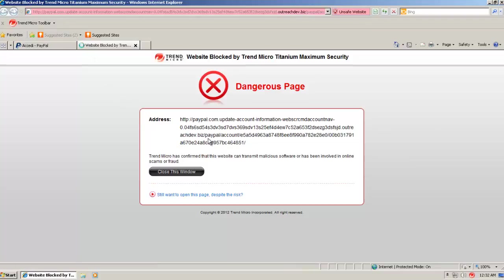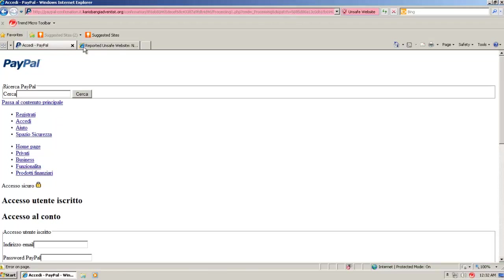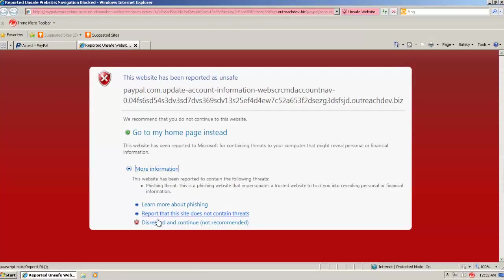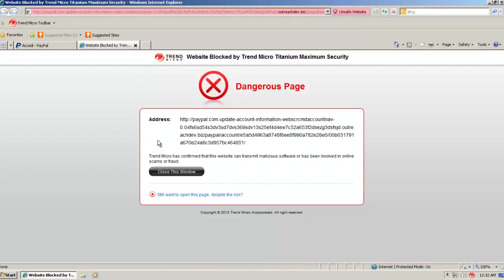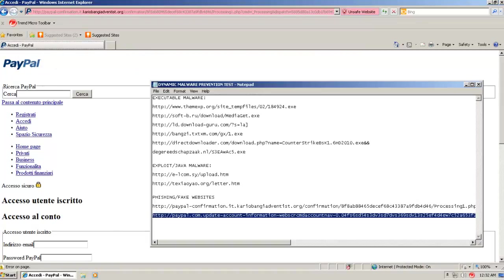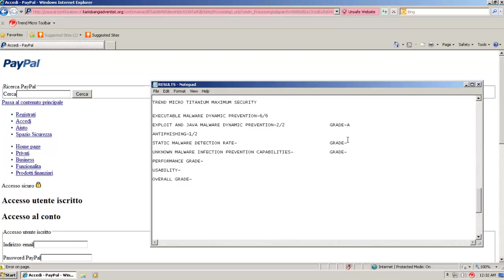This one got caught by Trend Micro as well. So let's see if I try to bypass this. You can see this one got caught. But the previous one didn't get caught. So it caught one out of the two phishing websites. So here it's two out of two, but it just missed one file. So its total result is nine out of ten, which means an A-grade. Now that's pretty good.